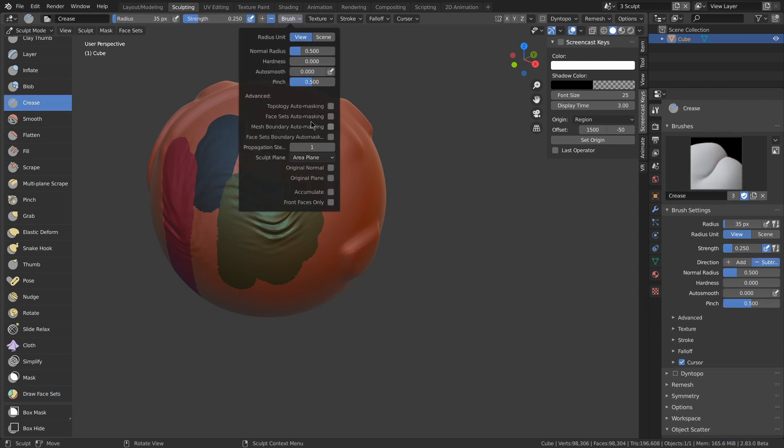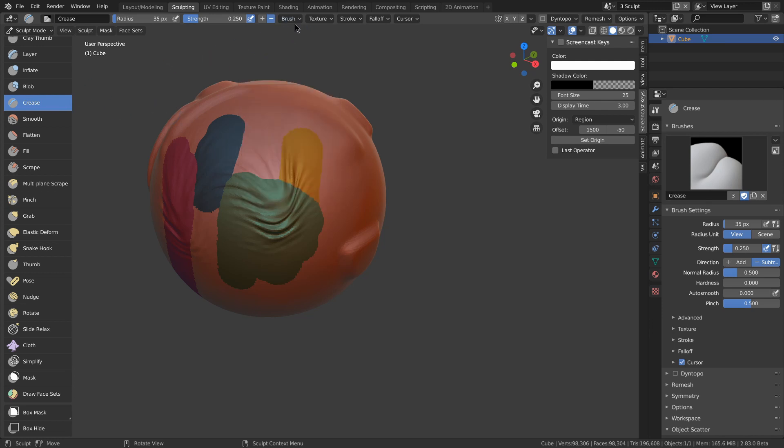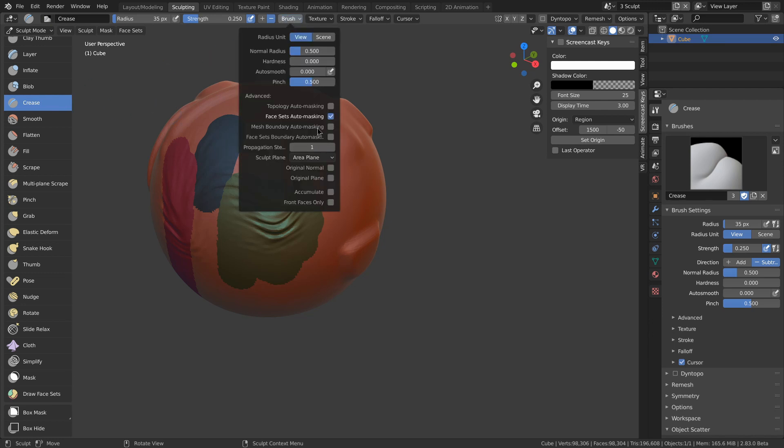There's now face set automasking and face set boundary automasking, so if I'm on a brush, I can choose face set automasking, and it will now only increase in the one that I start in.